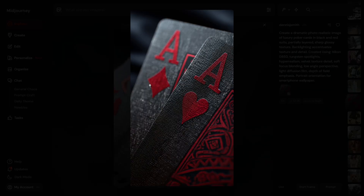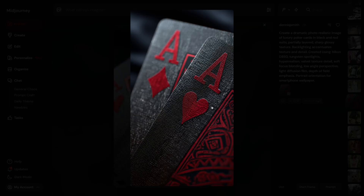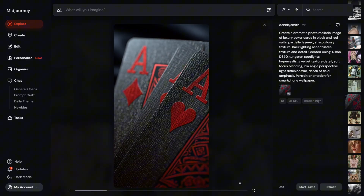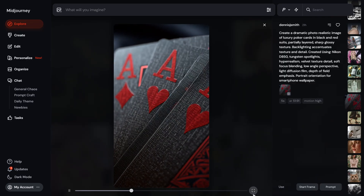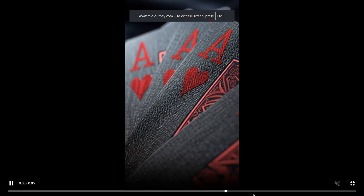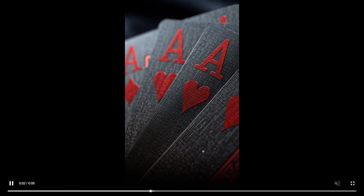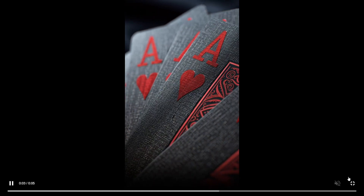Another awesome video is from a card picture we generated with AI — it looks already very cool. Once you watch the video, you can see the sliding cards look gorgeously good.